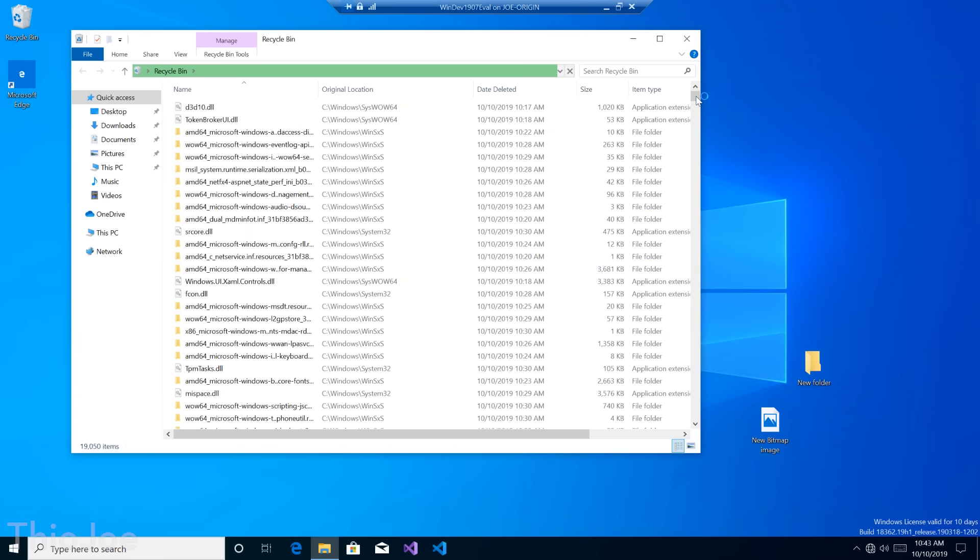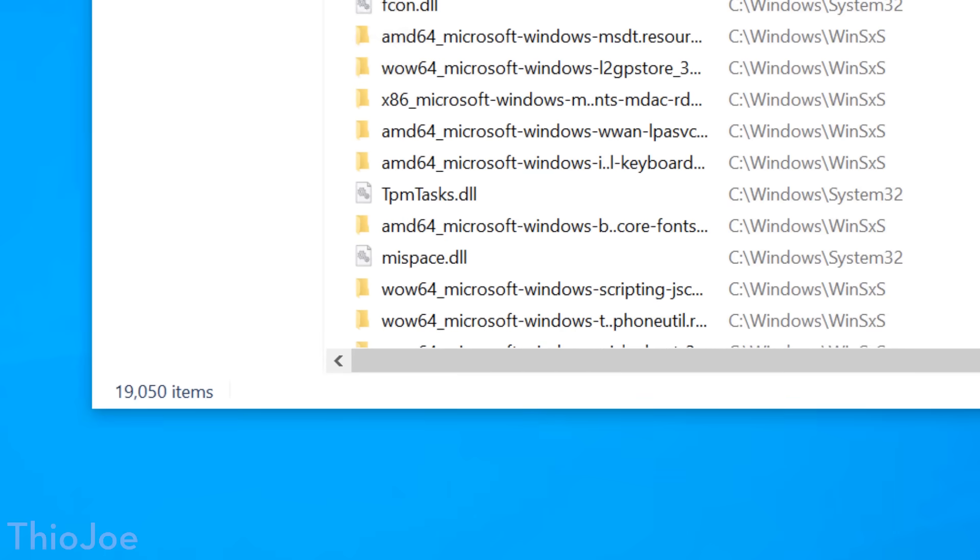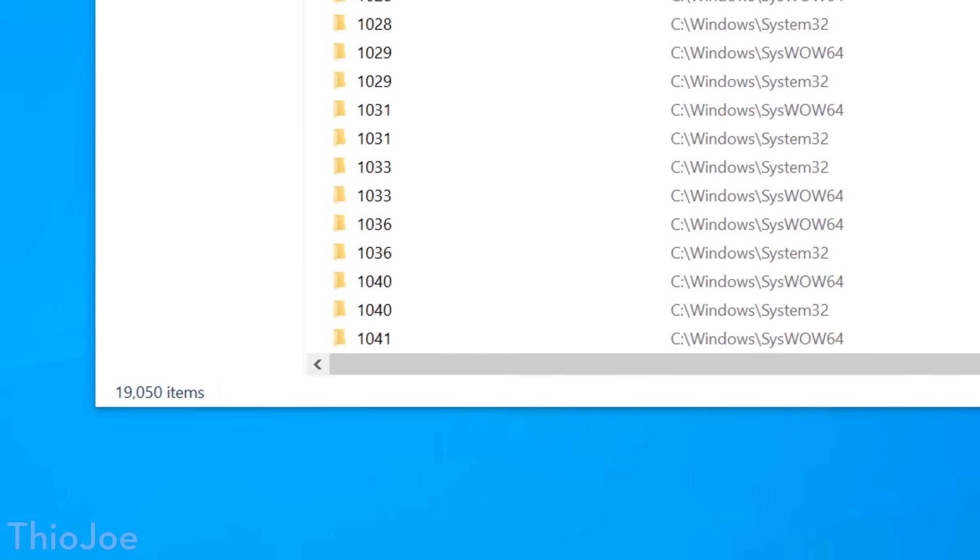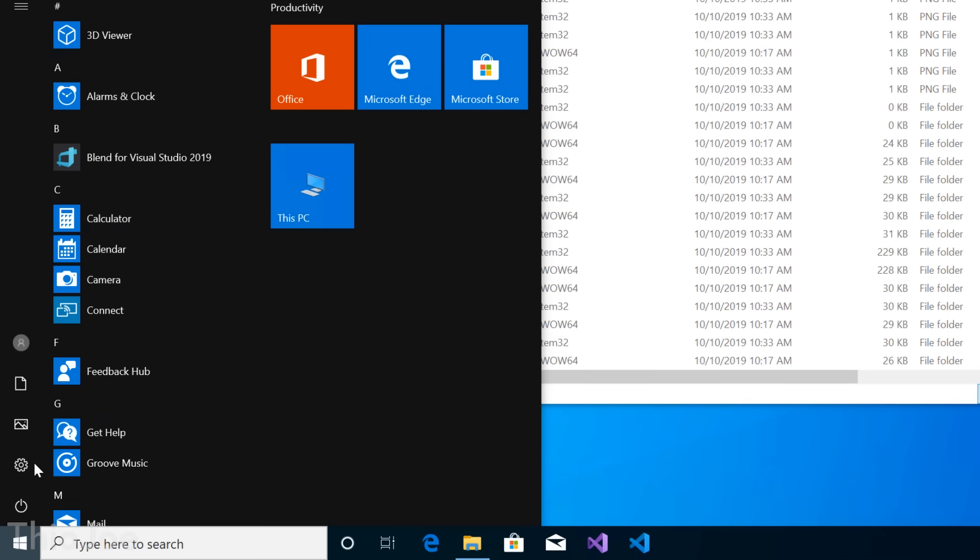If we do take a look in the recycle bin, we can see that I deleted over 19,000 items, which is pretty insane. And now that we've basically deleted everything we can, I think, we can try and restart, see if it'll even let us, and then see what it says when we do that.